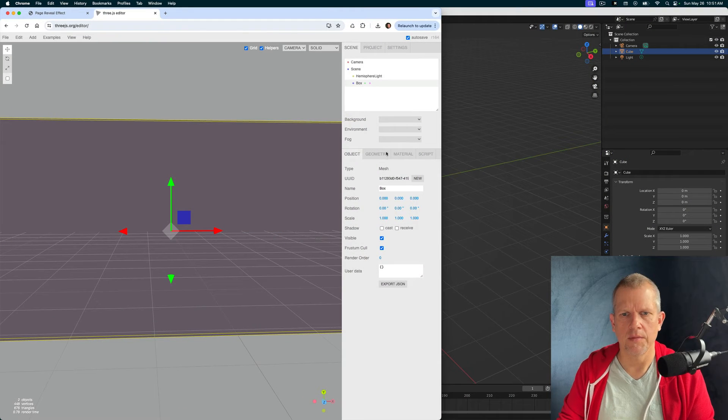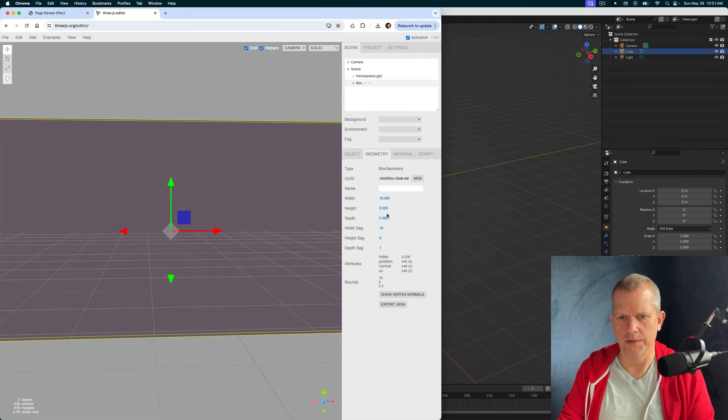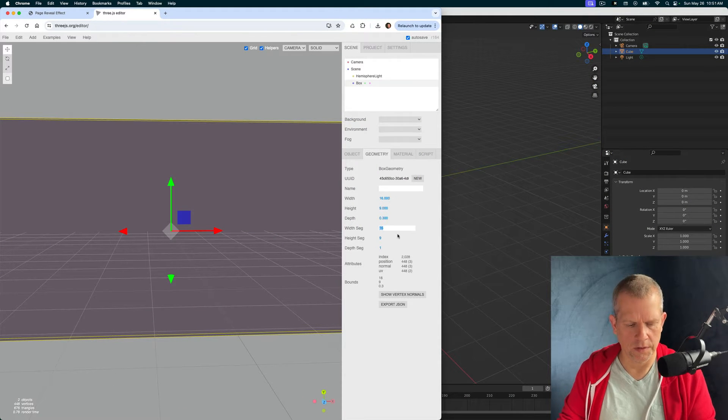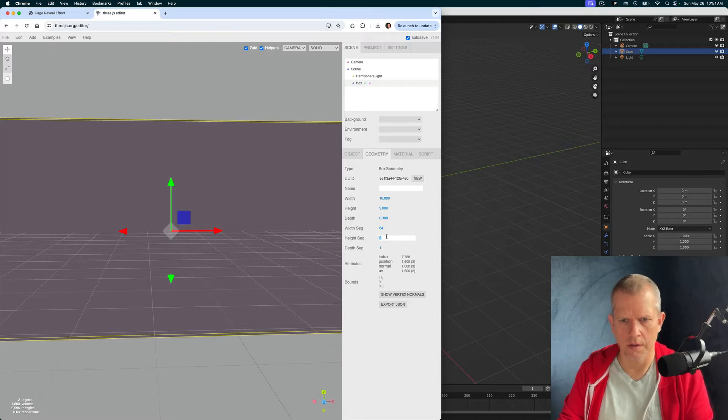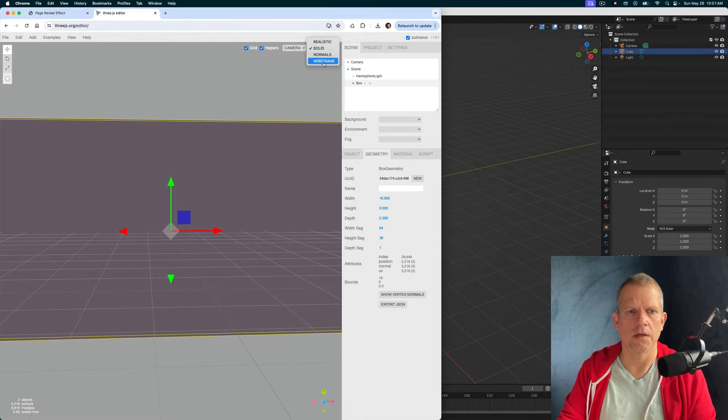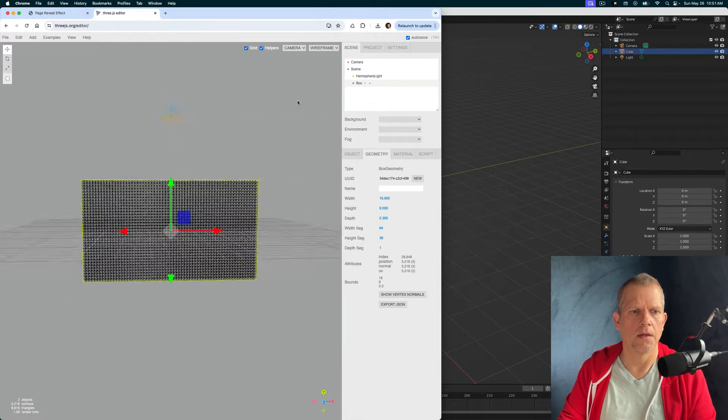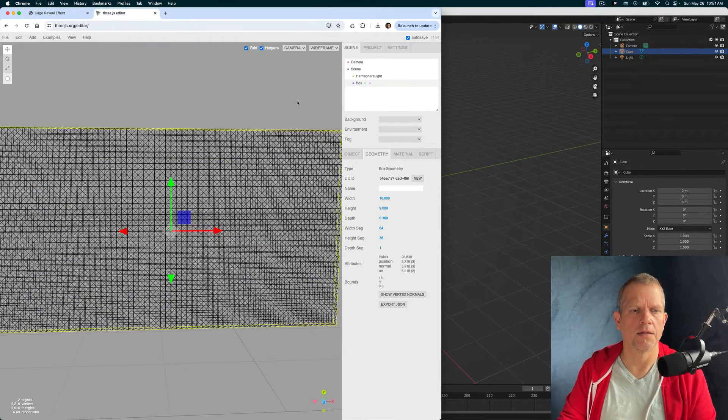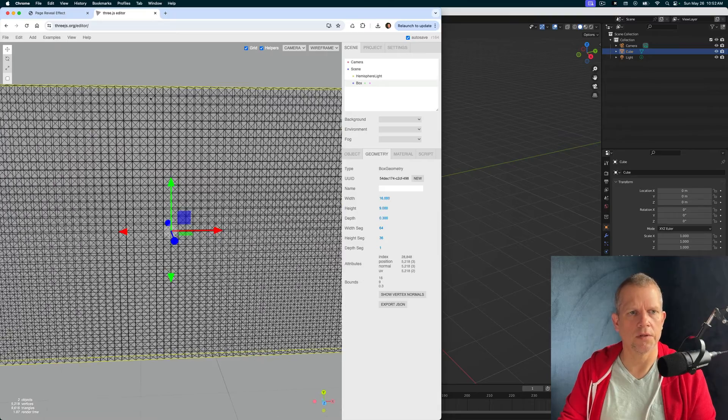There is the wall that's going to shatter. I'm going to modify the geometry for this and just add divisions. 64, 36, and let's see what that looks like. Yeah, lots of subdivisions.